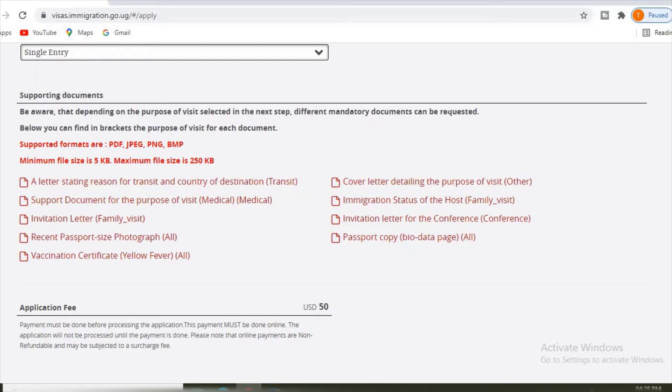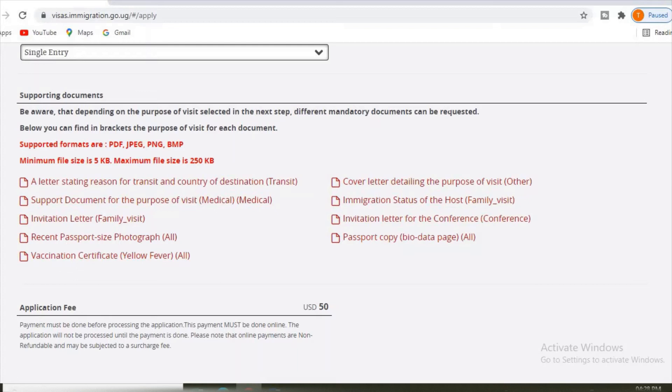Cover letter detailing the purpose of the visit, that is in others. Immigration status of the host, that is for the family visit. If your visa is for family visit, then you have to attach the immigration status of the host.